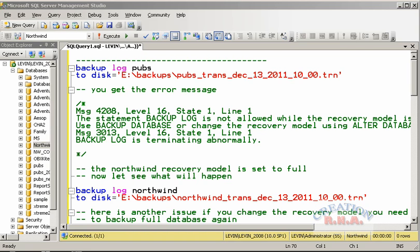Backing up the transaction log uses many of the same options as a database backup. It has very similar syntax to the database backup. There are some other options that apply specifically to the transaction log.